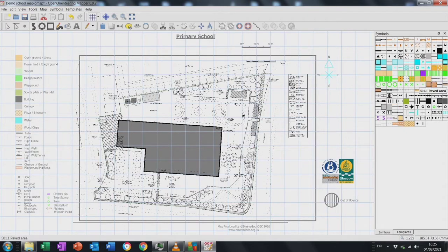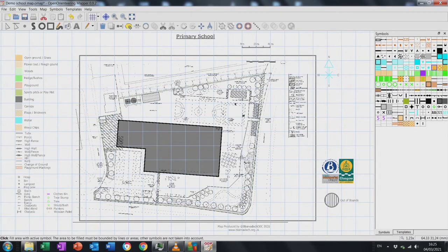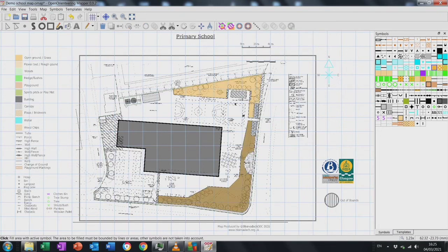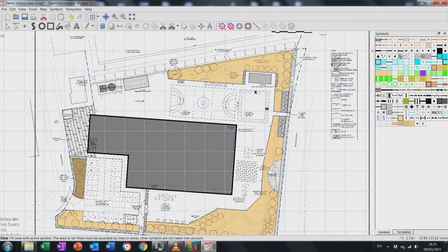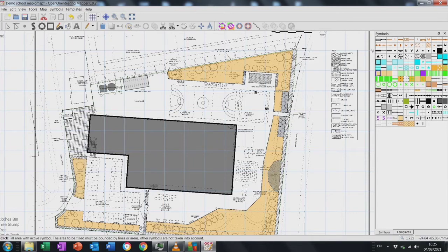Now comes the fun bit. I select the open land symbol — the bottom layer of the map — and the little paint symbol next to the letter A on the second top line. I go around and paint the grass yellow. Anything that should be grass I use the yellow icon and paint it. Next I add the flower beds, which will sit on top — there are two flower beds here.